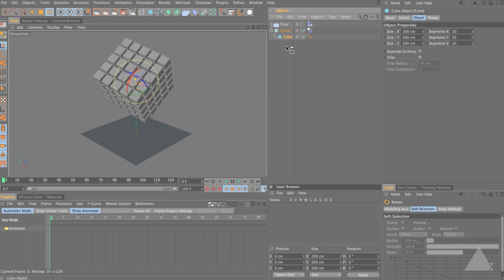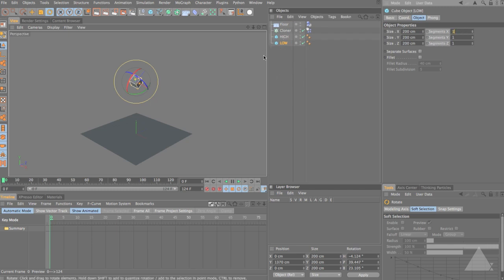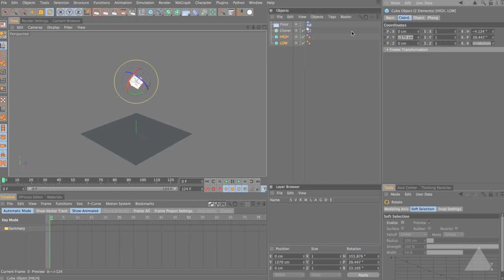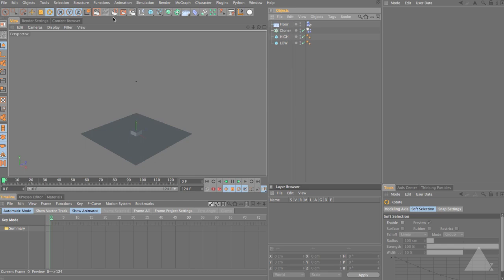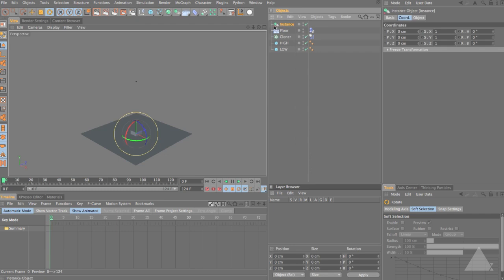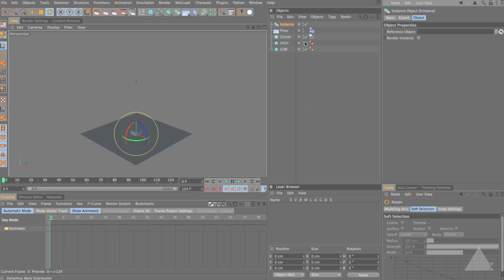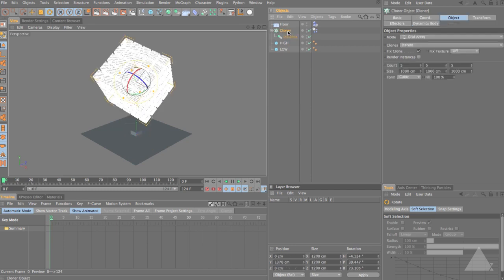Let's take this cube out of the cloner and call it 'high'. Then Ctrl-drag to create a duplicate and call it 'low'. For the low cube I'll set the segments to one. Now we have two different objects. Select both, switch to coordinates and reset to zero just to keep them in one place. Now I want to add in an instance object and reference these two, giving myself a switch to toggle between them. Add an instance object - you can see the icon has a little cross meaning it has no reference object yet. Put our instance object into the cloner and you get a very similar result as before.